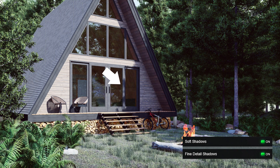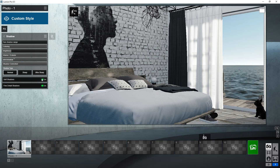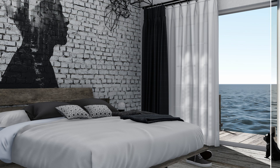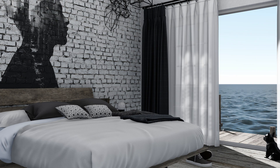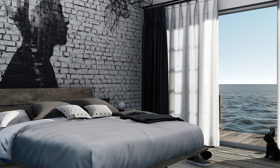Now let's get back to our main model and compare our renders with and without the shadow effect. As you can see, using this correctly can differentiate a good render from a bad one.